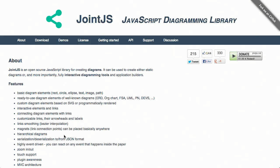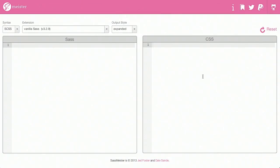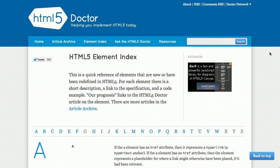I'm Nick Pettit. I'm Jason Seifer. And you're watching The Treehouse Show, your weekly dose of internets where we talk about all things web design, web development, and more. In this episode, we'll be talking about JavaScript diagramming, SAS, HTML5 form elements, and more. Let's check it out.